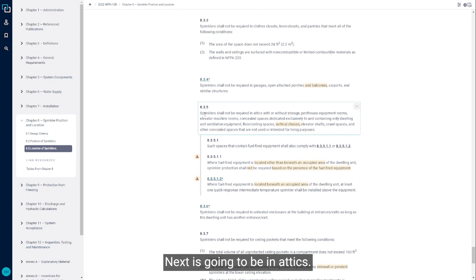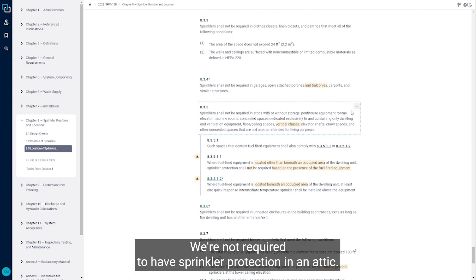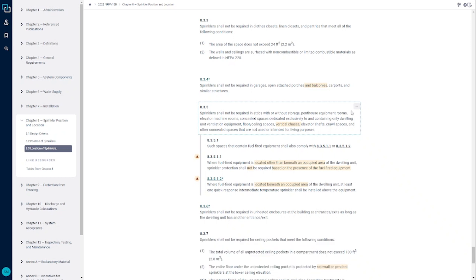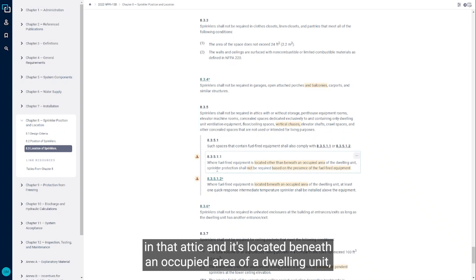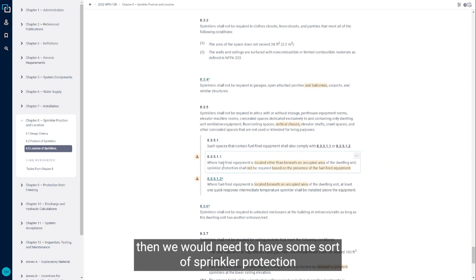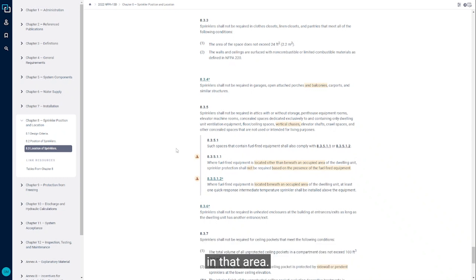Next is going to be attics. We're not required to have sprinkler protection in an attic. The only thing is if there were fuel fired equipment located in that attic and it's located beneath an occupied area of a dwelling unit, then we would need to have some sort of sprinkler protection in that area.